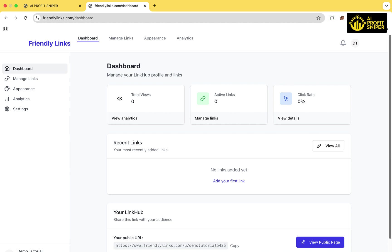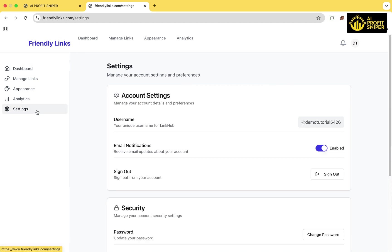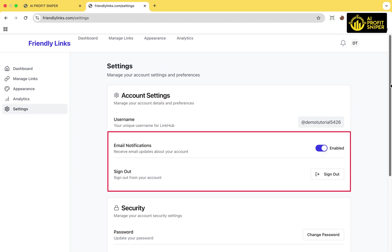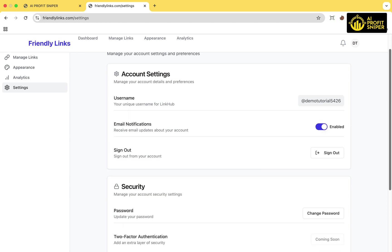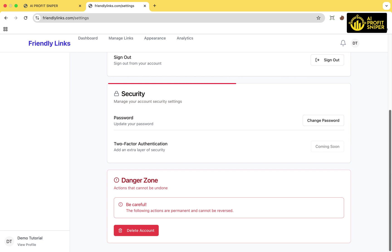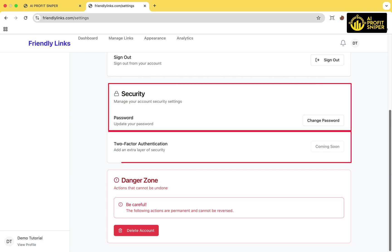After logging in, you'll see the dashboard. If you click on Settings tab from left side menu, you can view your account details. From here, you can enable and disable email notification, sign out, change password, set up two-factor authentication, which is a coming feature, and delete account.